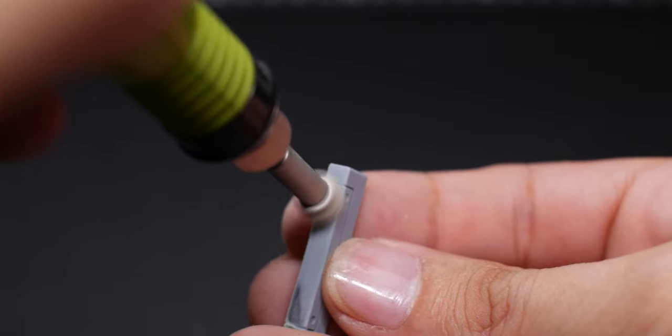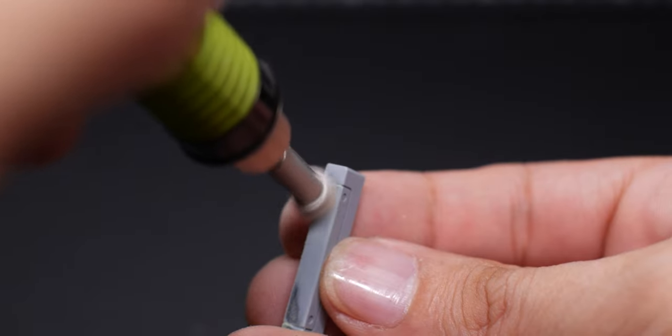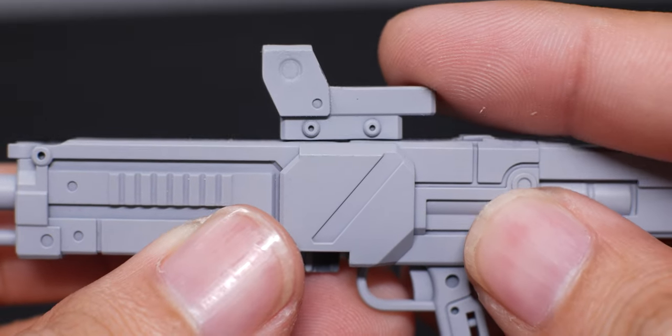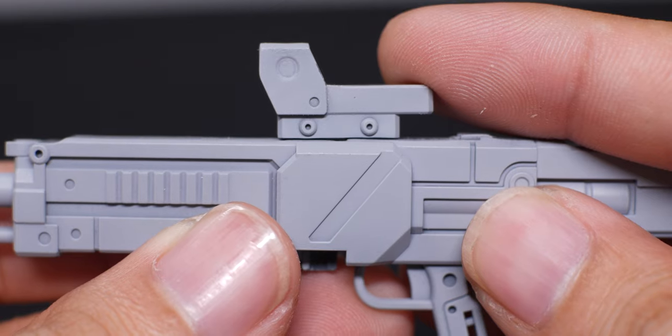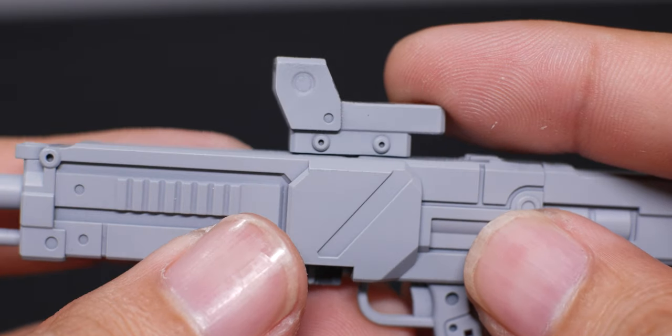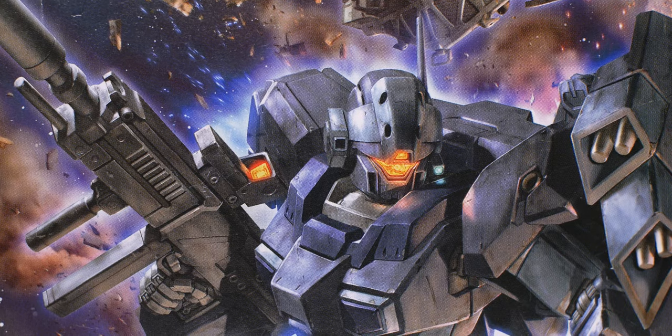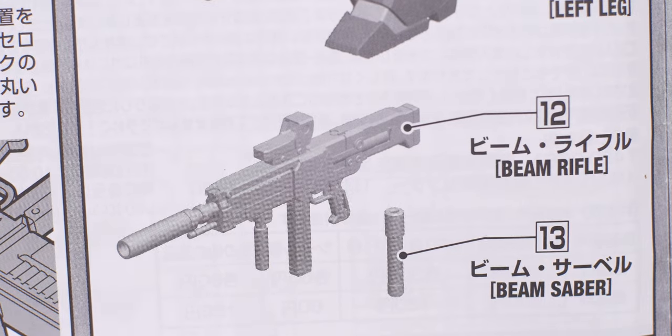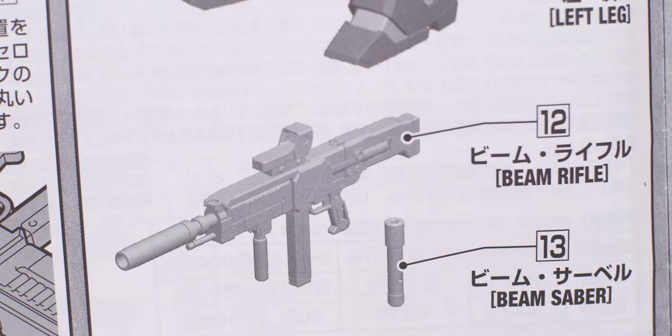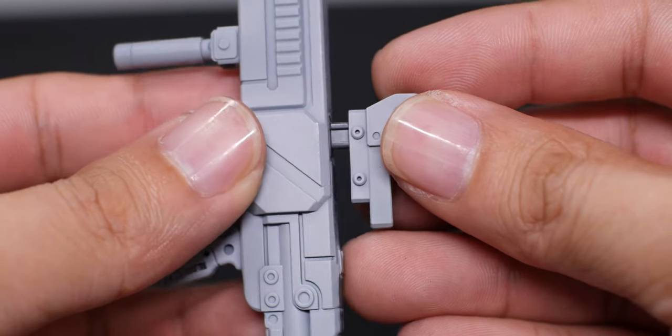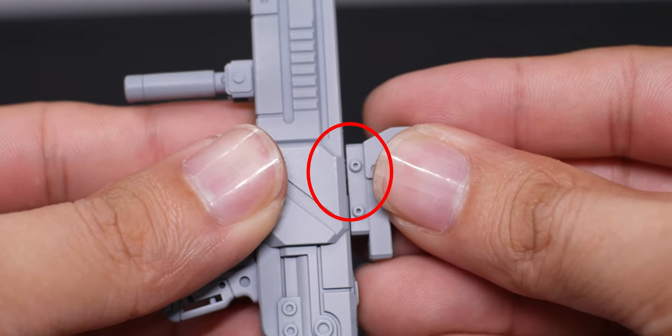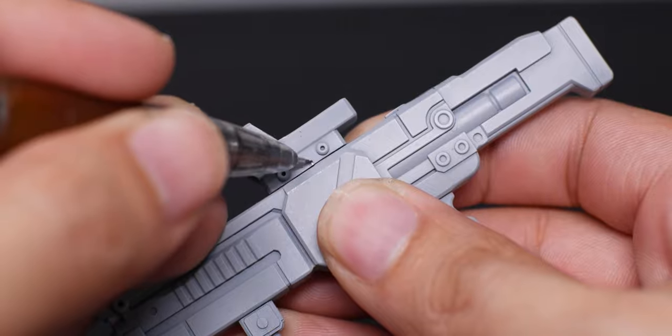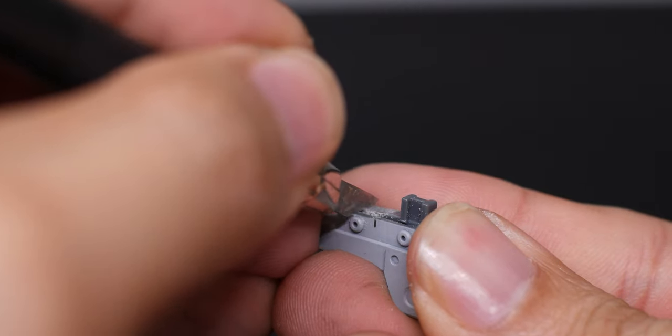If you are familiar with this kit or this beam rifle, you would probably notice that I have the sight or the scope backwards. I understand that the way it's installed based on the manual isn't wrong. But aesthetically, I think it looks more balanced this way. But as you can see here, there's a noticeable gap. So I decided to trim this area to make it look less awkward.